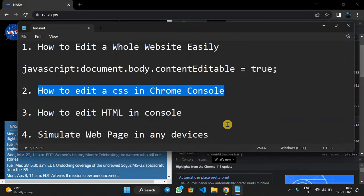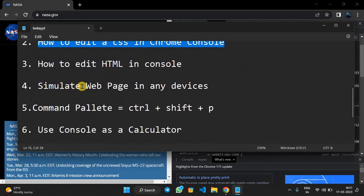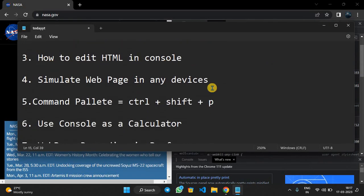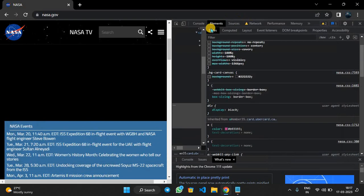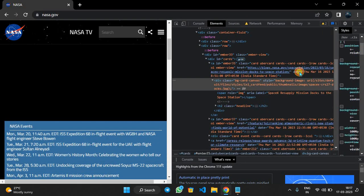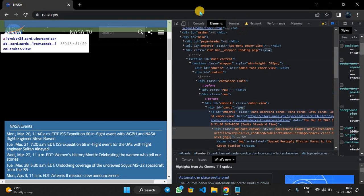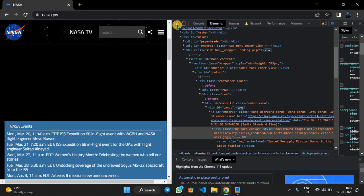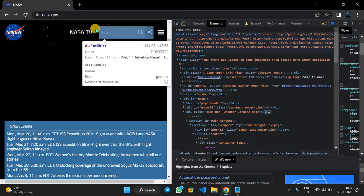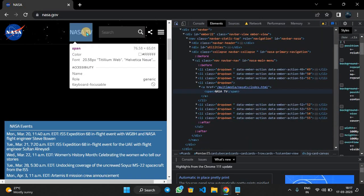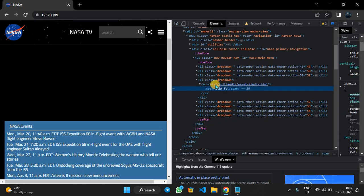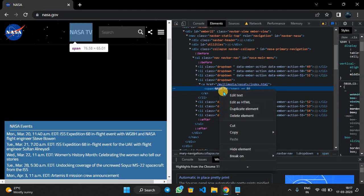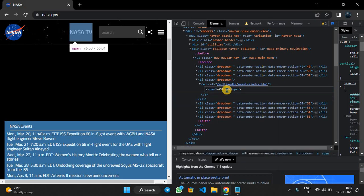The next trick is how to edit HTML in console. In the Elements tab, at the left side of CSS, you can see HTML. To edit a particular element in HTML, we have to use this icon and just click it and select the element which you want to edit. It will highlight the element. Now we will right-click here and edit as HTML.